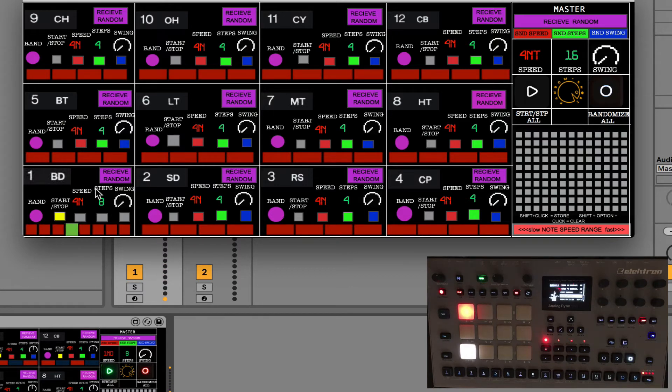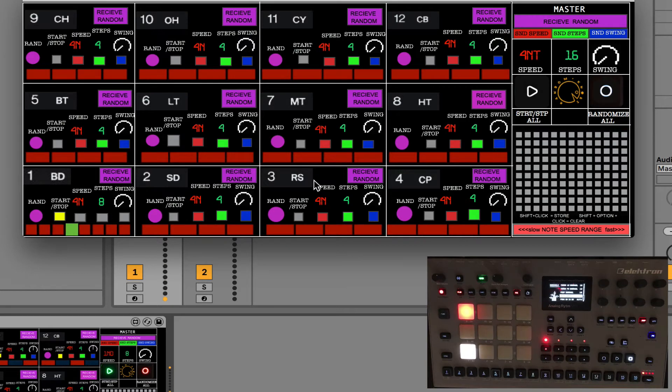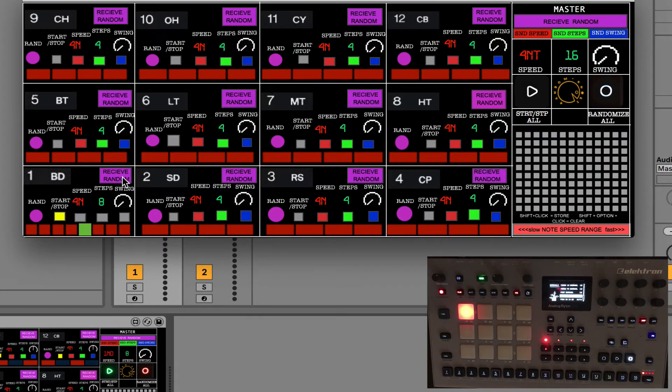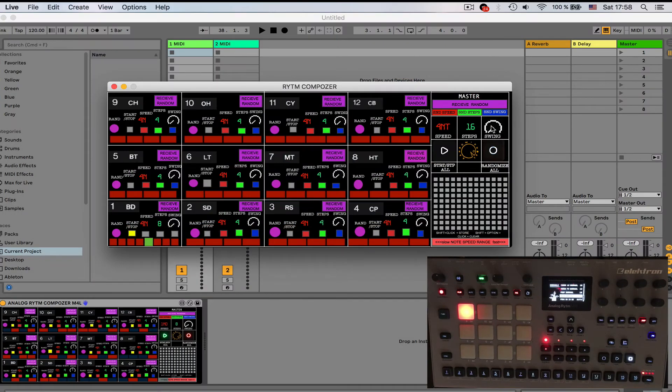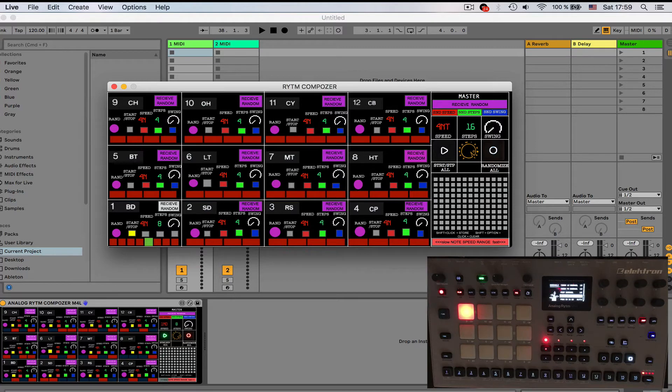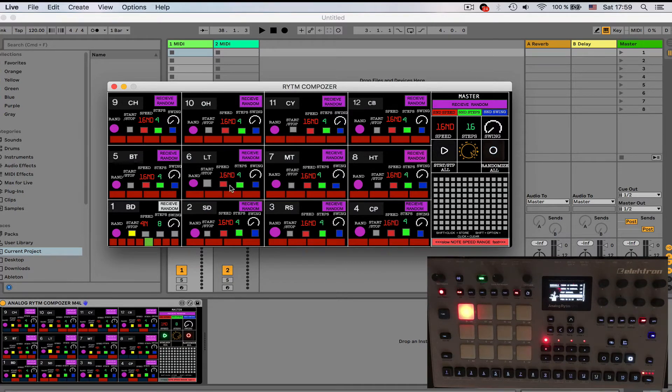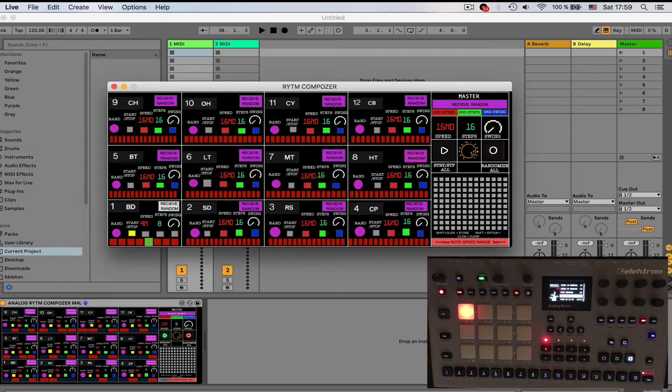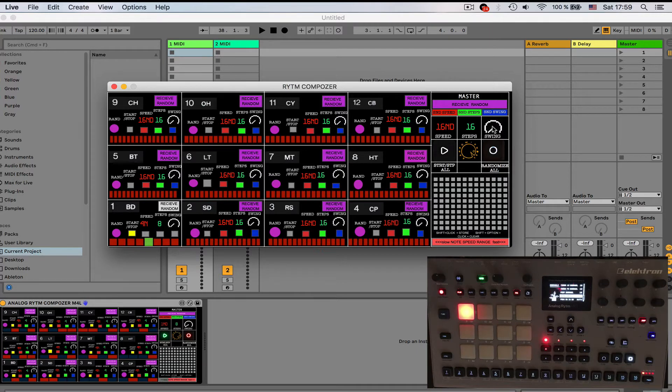Now let's see what's going on in the master section. Basically on each pad you have this receive random and what it means is do you want this pad to receive master control changes. For example, if I switch it off now and I'm going to be changing the speed in master it's going to be changing everywhere but this pad.